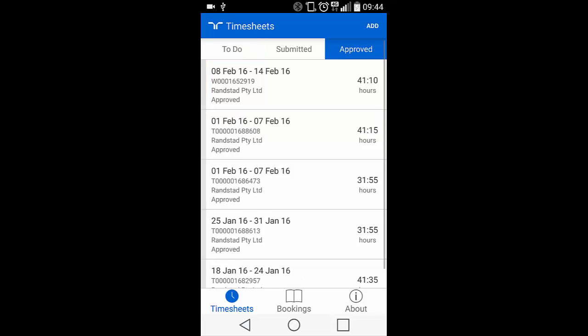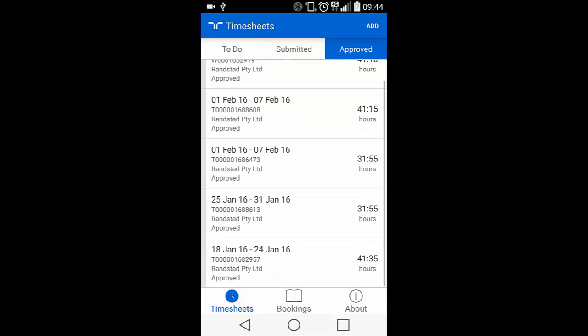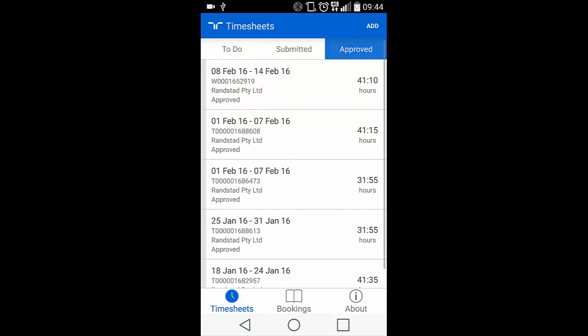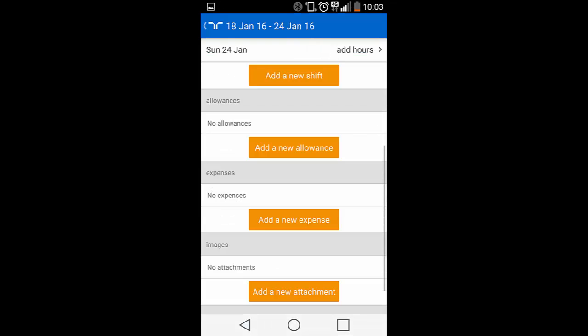Under your Approved section are any timesheets that you've previously had approved by the client. You can click on each of these timesheets to see further detail.